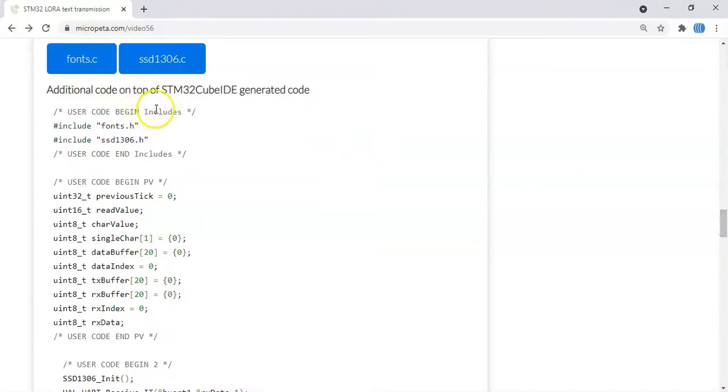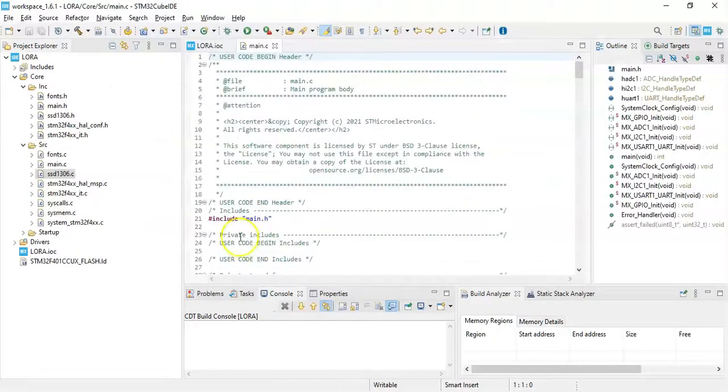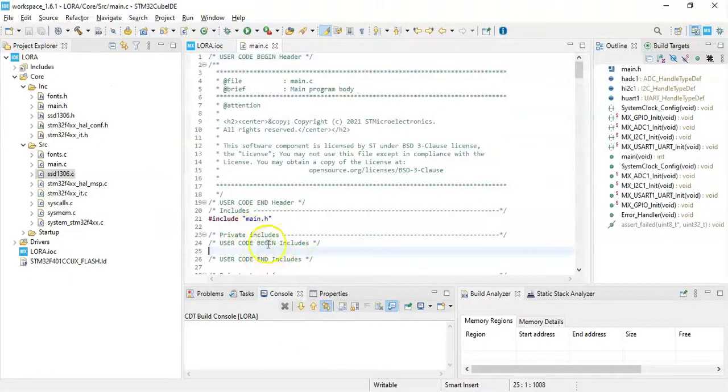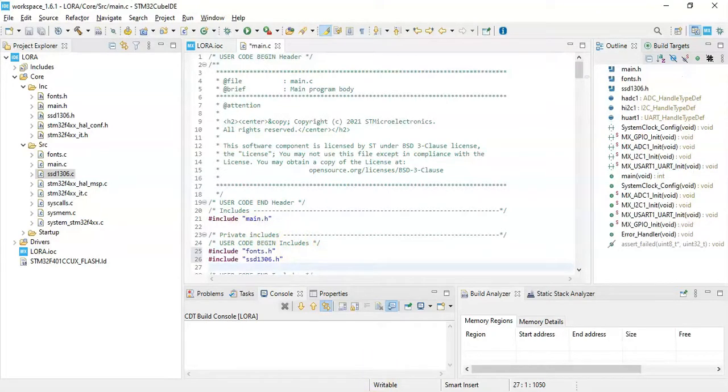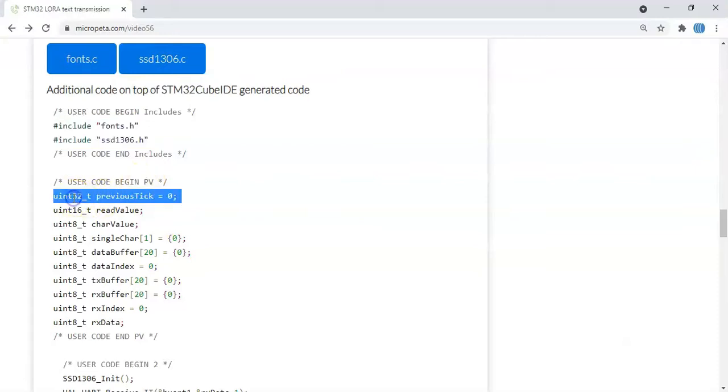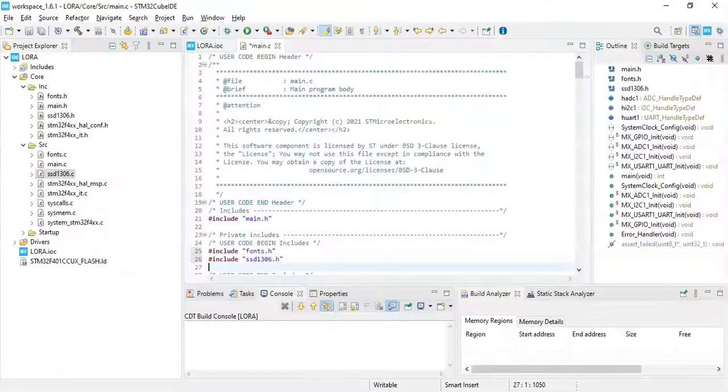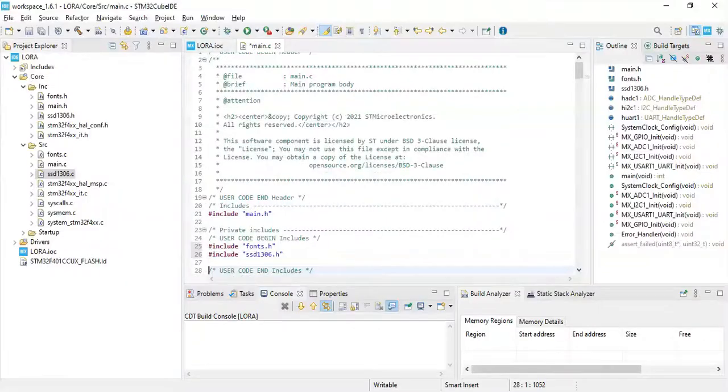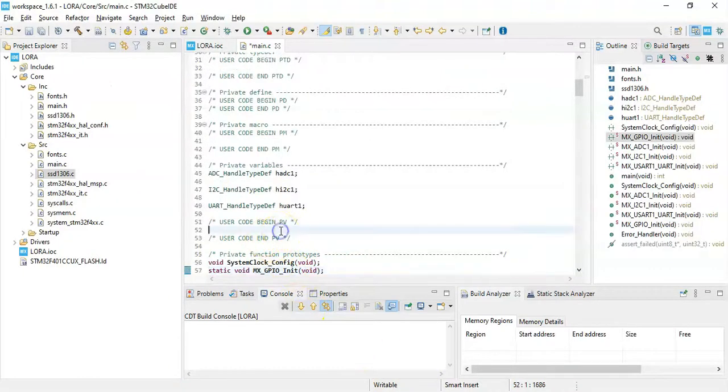Now for the code, we can copy and paste to save time. User code begin include, we need to put these two libraries. These two lines, copy it. The main.c file, we paste this one in the includes. User code begin PV, we can copy and paste these variables. These are some variables to use. User code begin PV is here, we paste it.